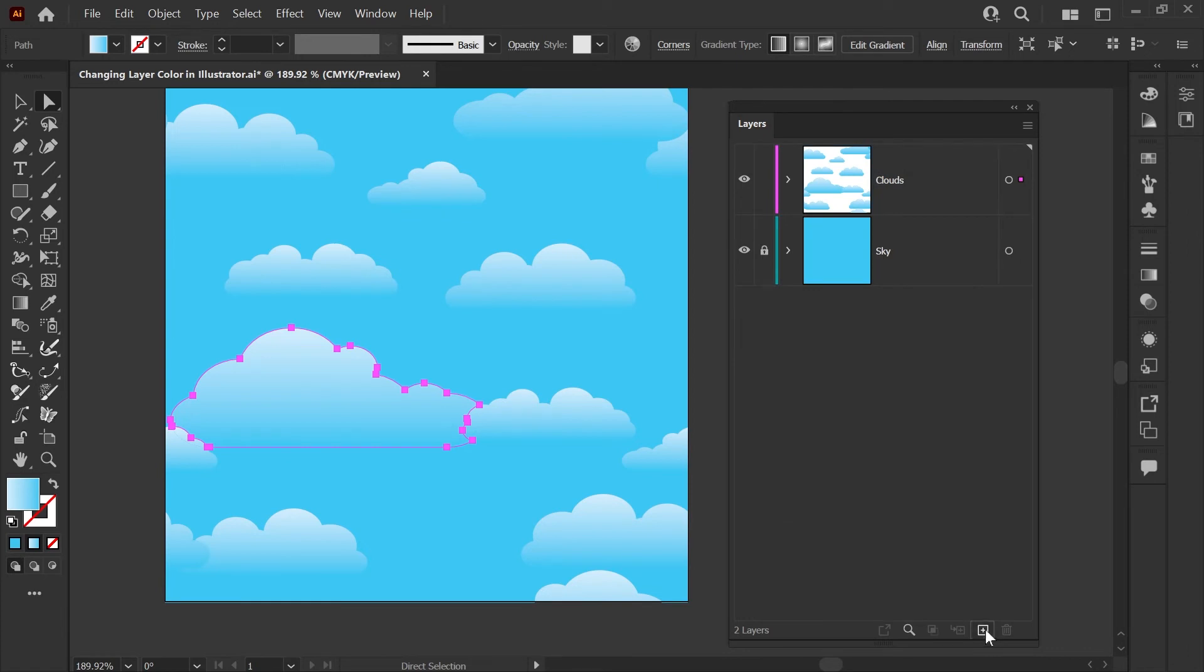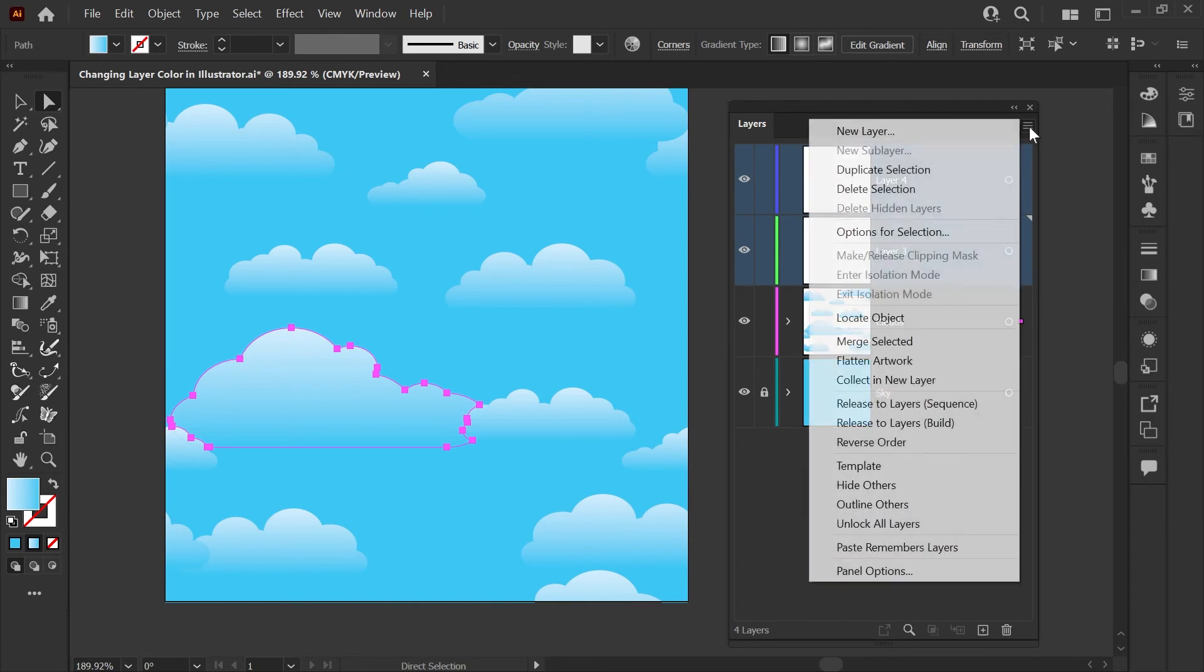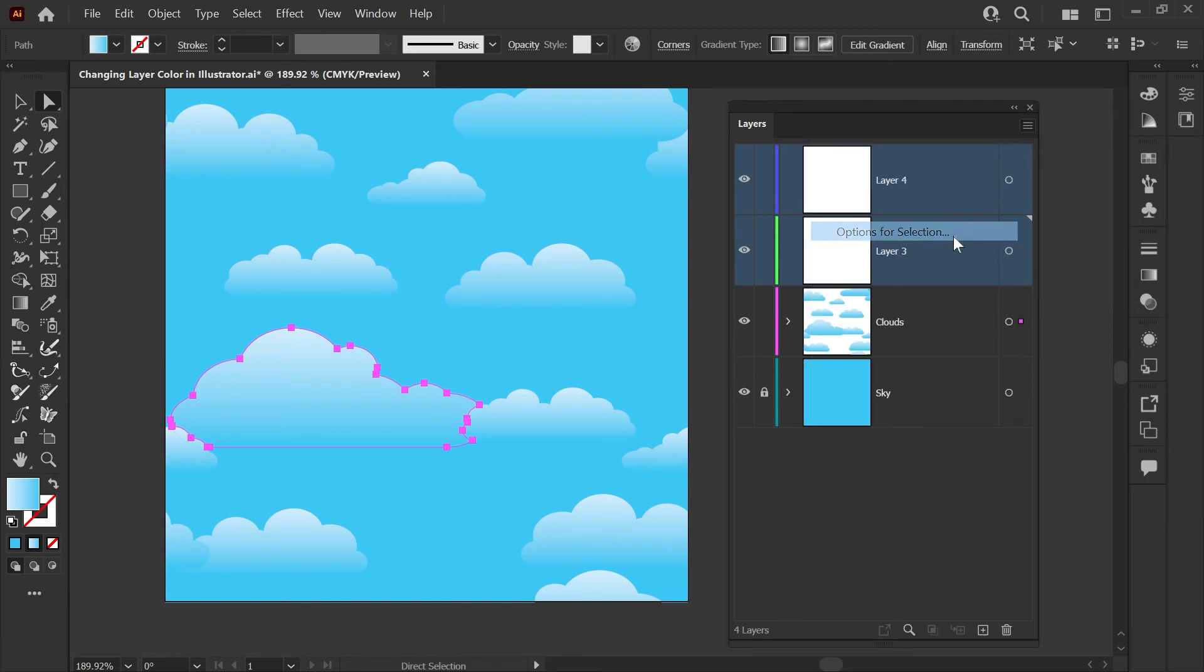It is possible to change multiple layers at once. You would do that by selecting your layers using shift, going to this menu, and clicking options for selection.